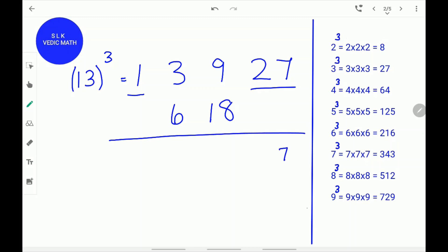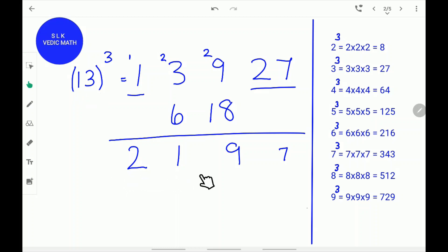Write the 7 here and carry the 2. Don't carry 2 as 20 — carry the 2. 9 plus 2 is 11. 18 plus 11 is 29. Write down the 9 and carry the 2. Next, add 2 plus 3 which is 5, and 5 plus 6 is 11. Write down the 1 and carry the other 1. 1 plus 1 is 2. Write down the 2. So, the cube of 13 is 2,197.